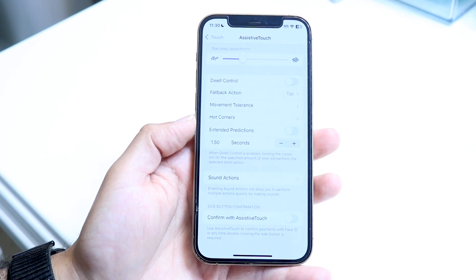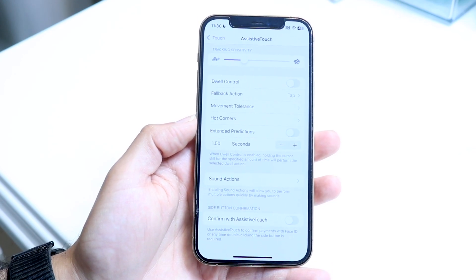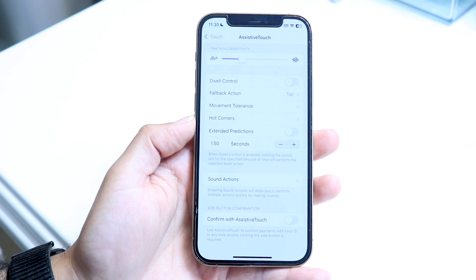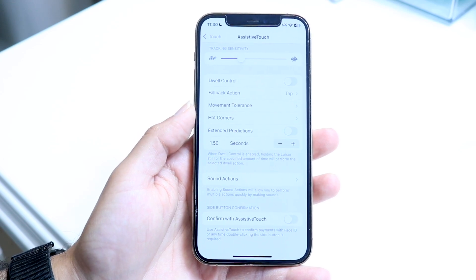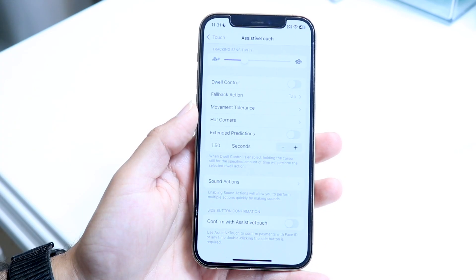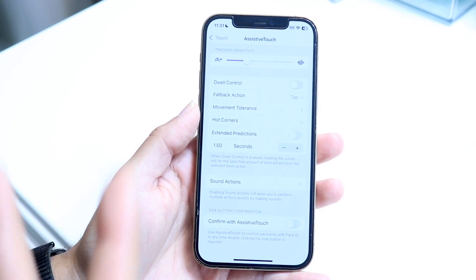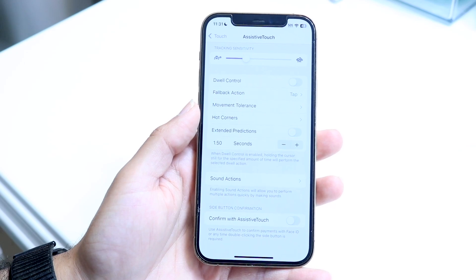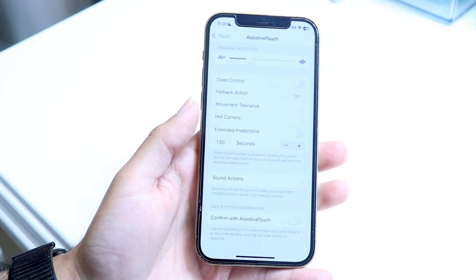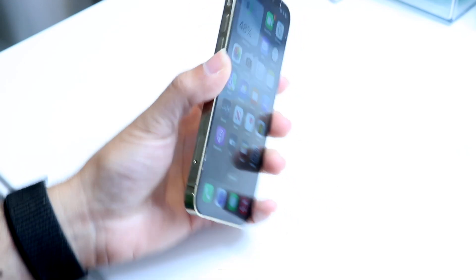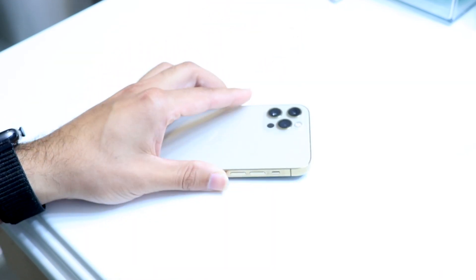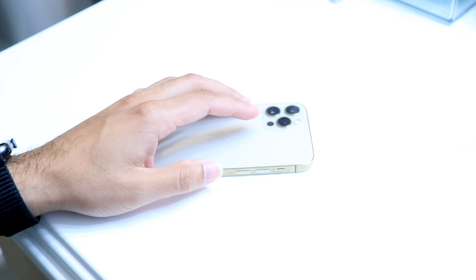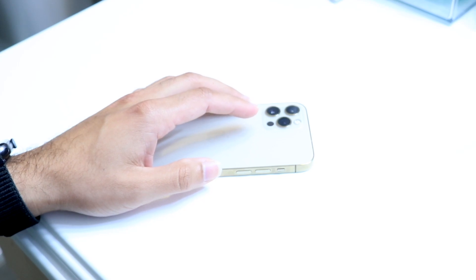All you want to do is disable that option. At that point, Assistive Touch will still be enabled as you normally use it, and you can use your iPhone as normal without getting that pop-up anymore. That's basically how it works — it's a very simple process.